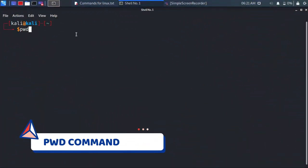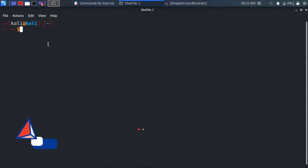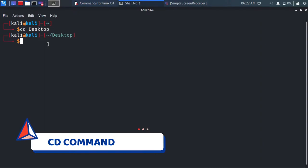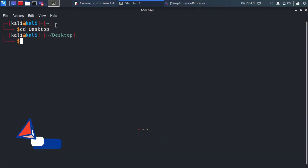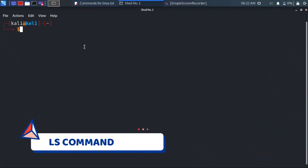pwd command allows you to see which directory you are in. cd command allows you to move through directories. ls allows you to see what files are in the directory.